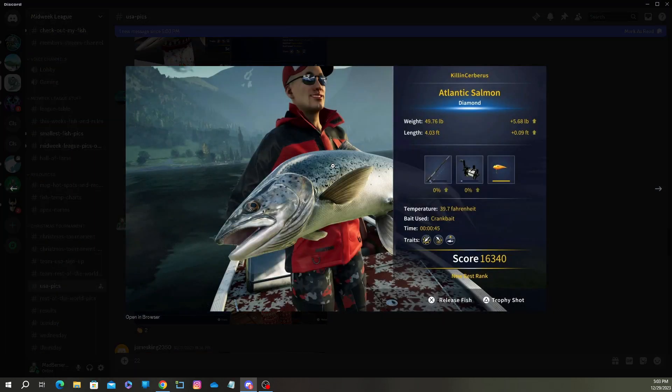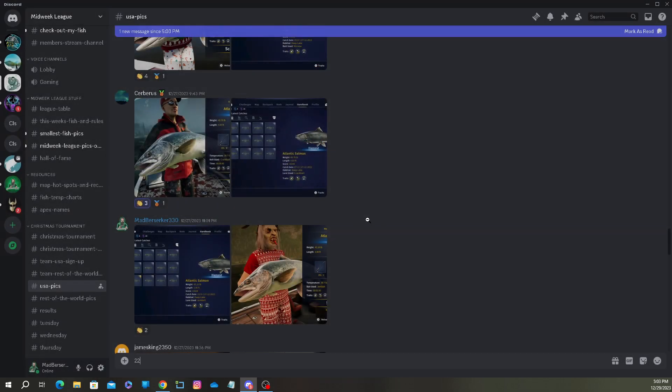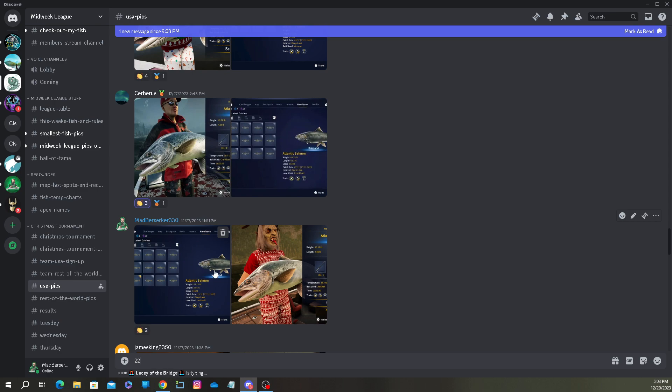Sybaris came in fourth with a 49.76 pound Atlantic Salmon. Again, I did not make the cut. That sucks. I caught a dime, but it just unfortunately was not big enough to make me on to the next round.